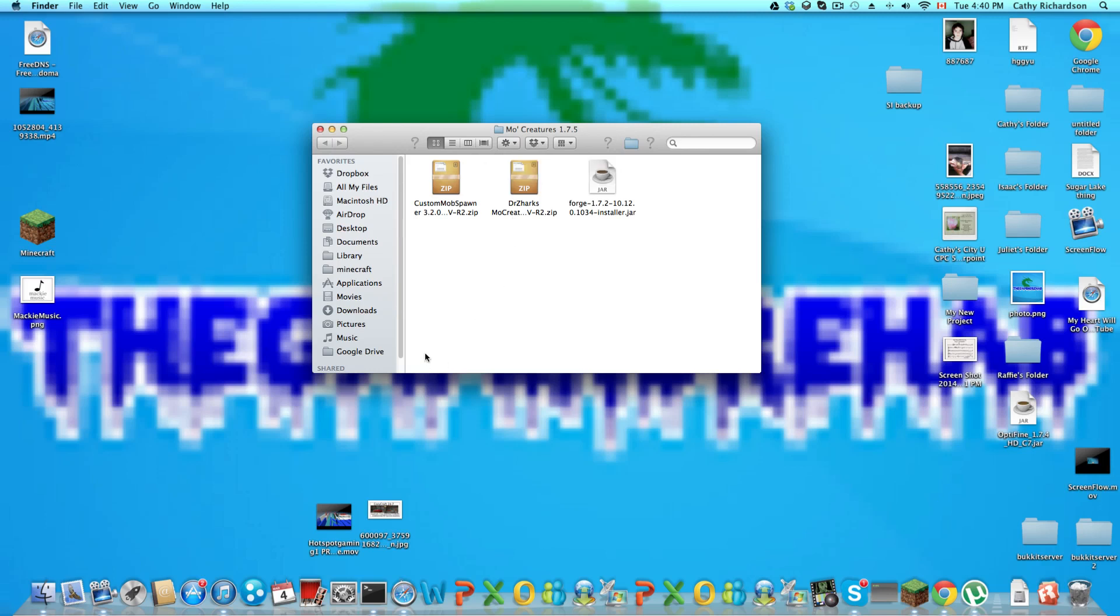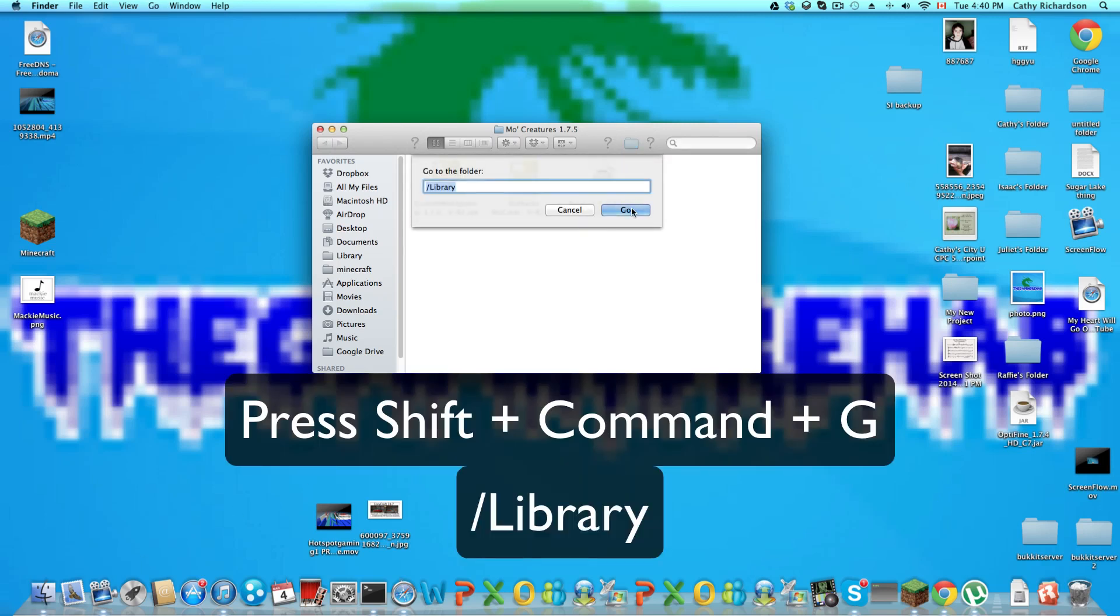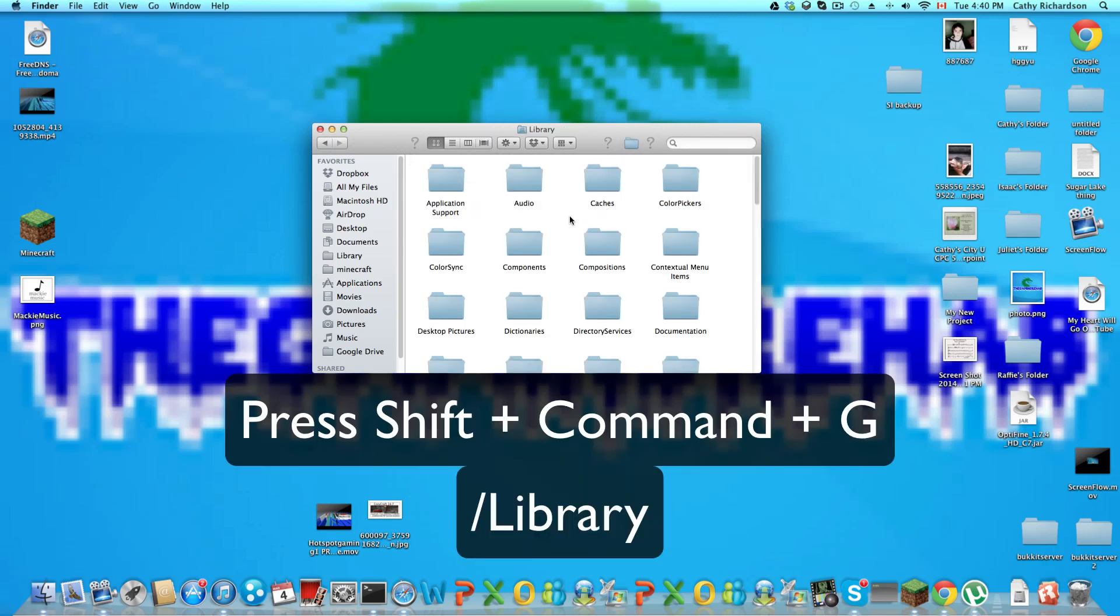Now open up your Finder. If you don't know how to find that, press shift command G when you are in Finder and type slash library.